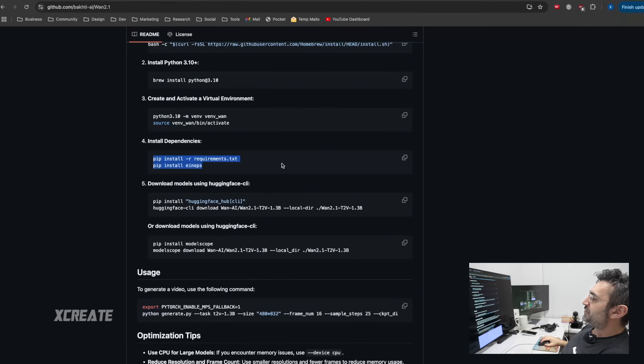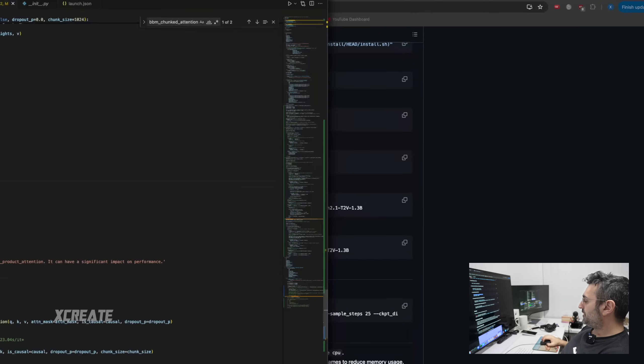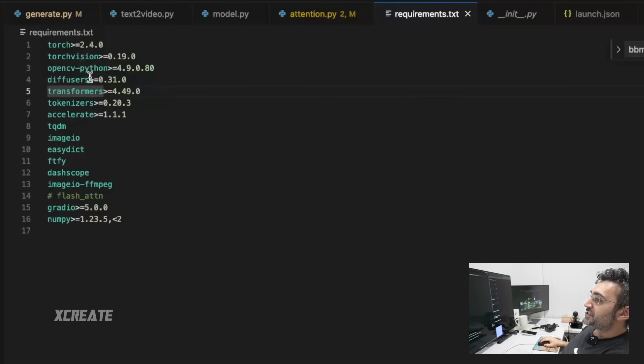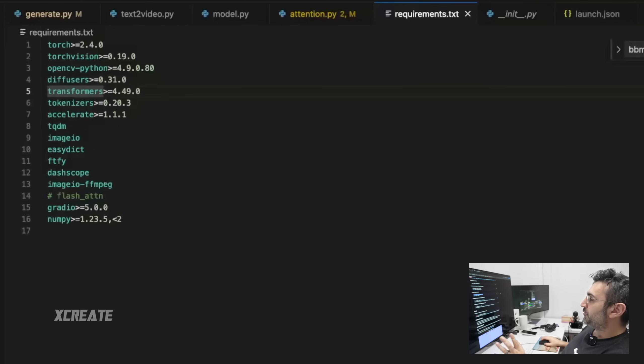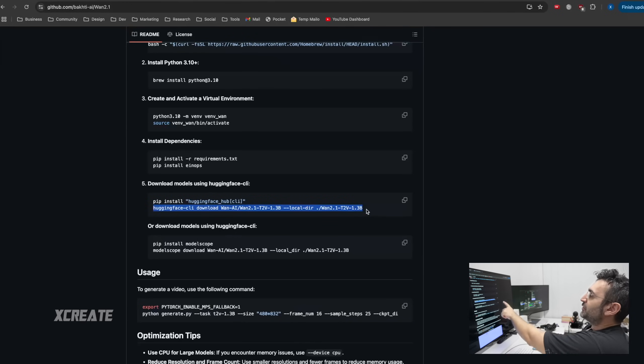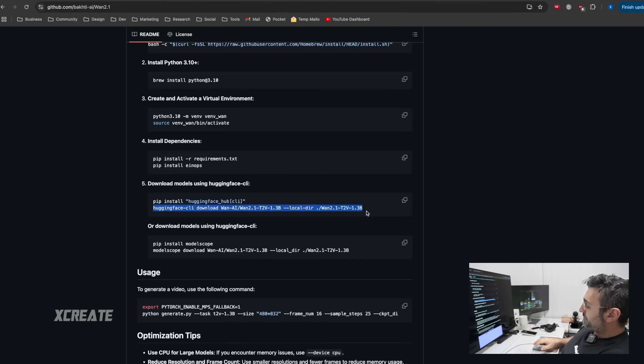Then you run pip install requirements. It requires Torch 2.4 and above, TorchVision, OpenCV, all these kind of good stuff. Then install Hugging Face, and he's downloading the 1.3 billion parameter model.